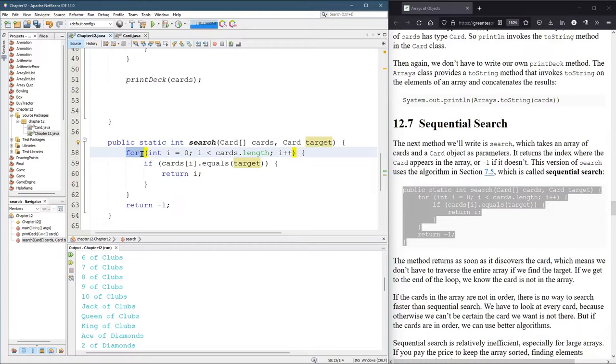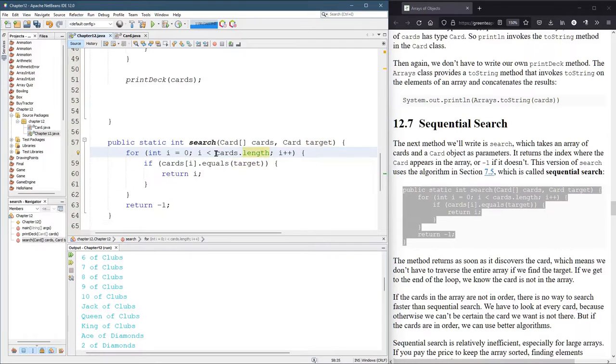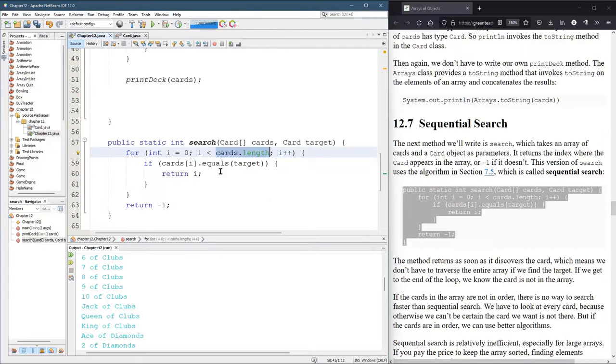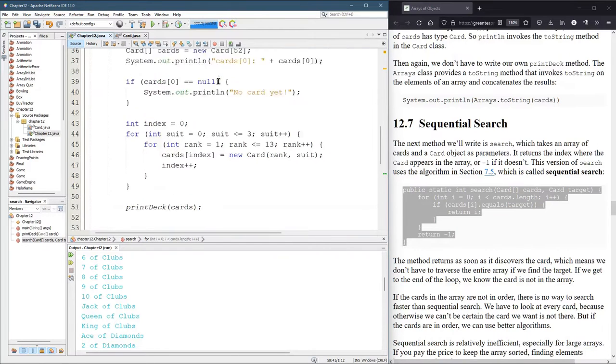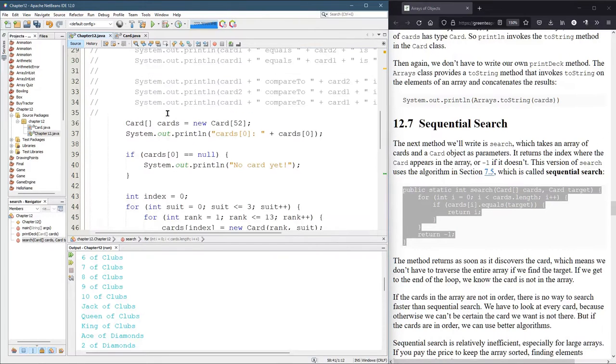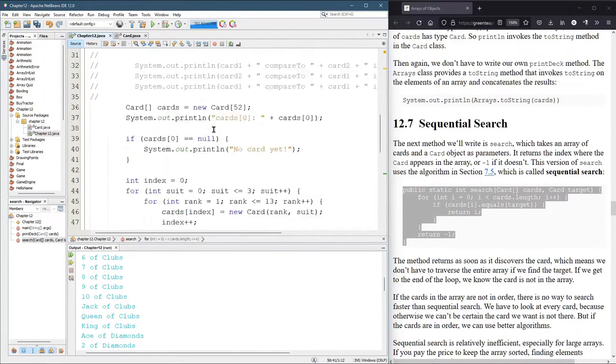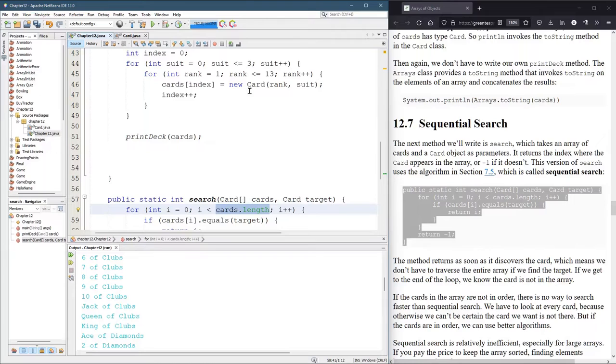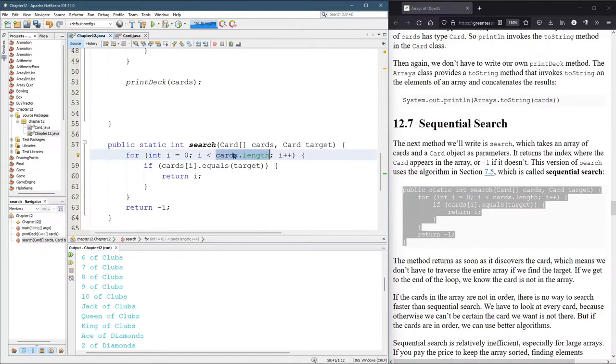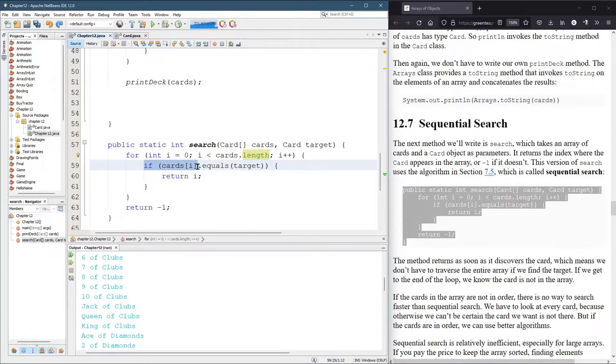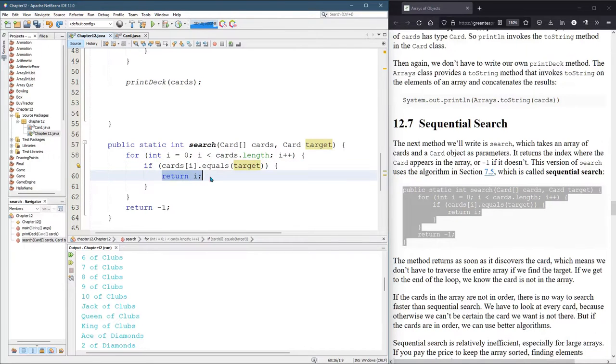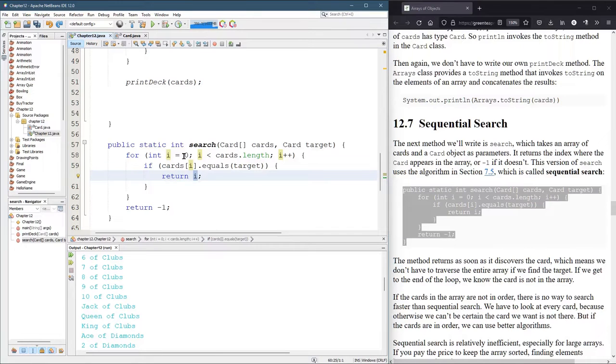It starts a for loop, loops over all the cards in the array. It uses cards.length, which may be 52 or some other number. So it's better to use cards.length. It looks at each card, and this says if the card at position i equals the target, which is the card you sent in, return i.